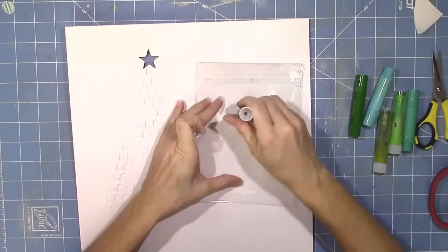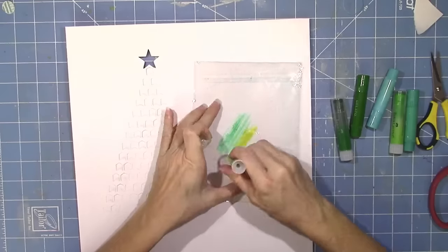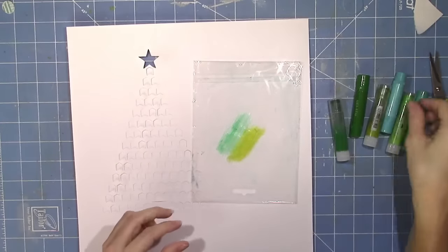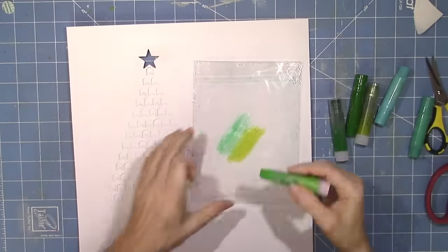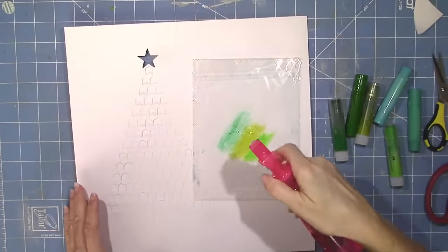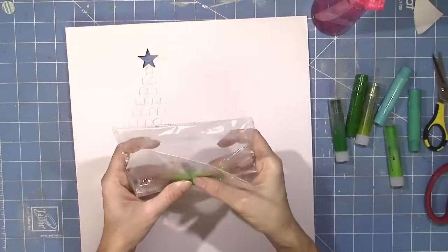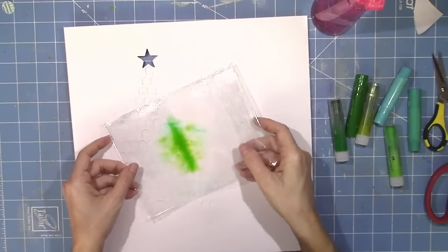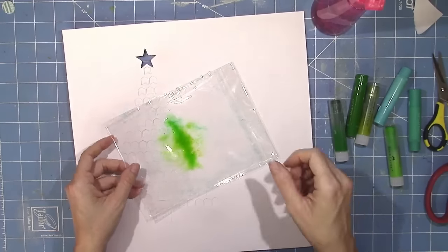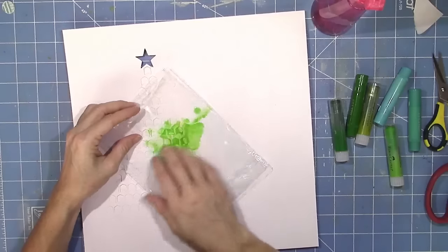You can see my paper kind of warped there a little bit with the gesso, but that's okay because I think it's going to add some more texture with all of this paint and gelatos that I'm going to add to it.